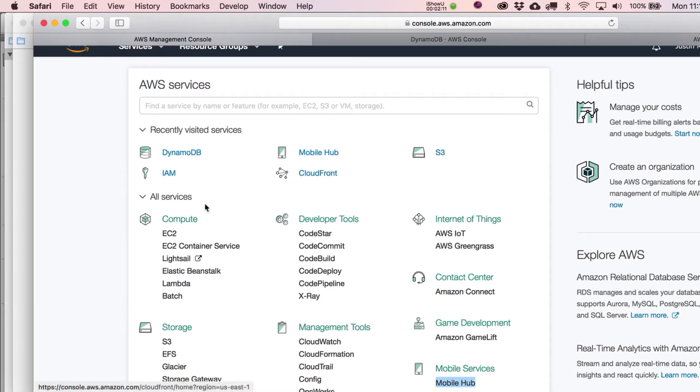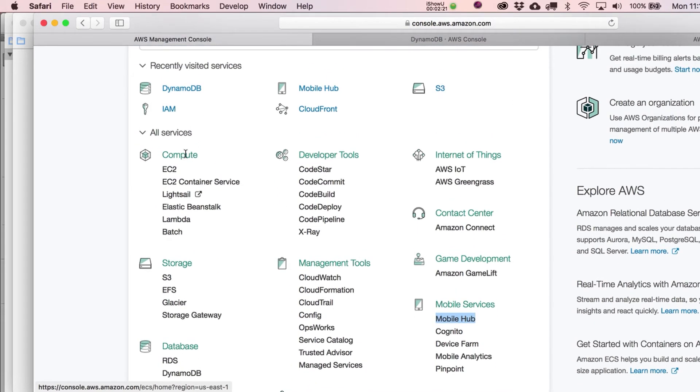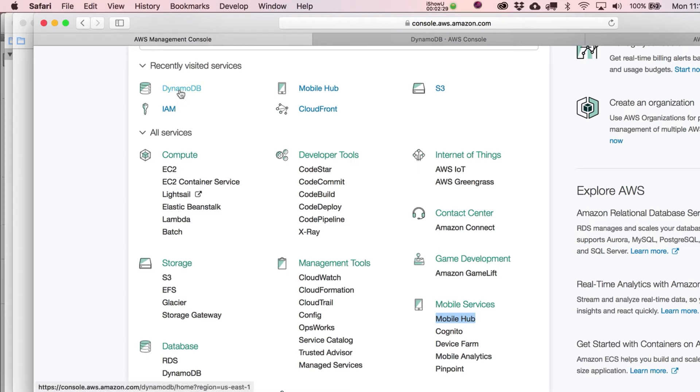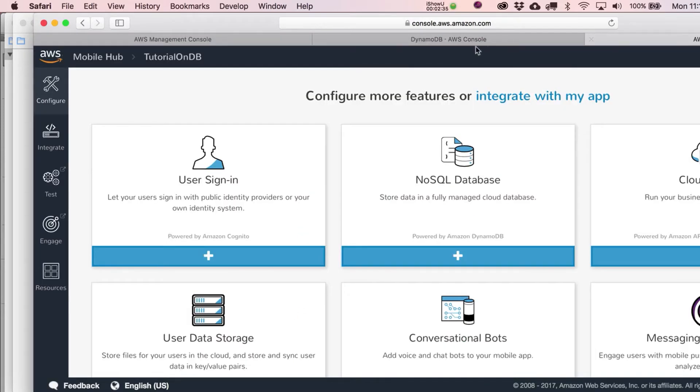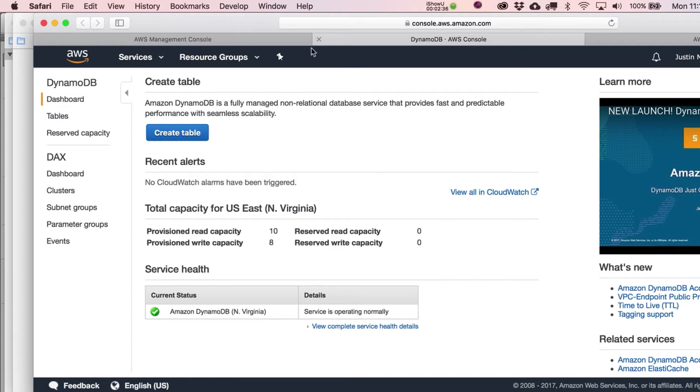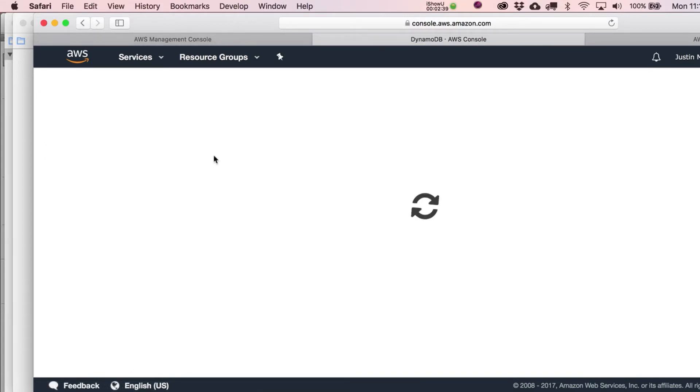So one thing I would not worry about is that your Dynamo database is going to cost you more than a couple bucks a month. It probably will not. And the sad thing is, is most of us probably won't make apps that have a million users. But I would say even if you did, it's still not going to cost you that much. So anyway, we want to be in the mobile hub.